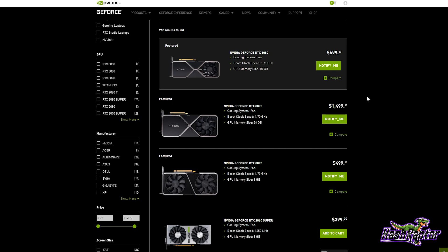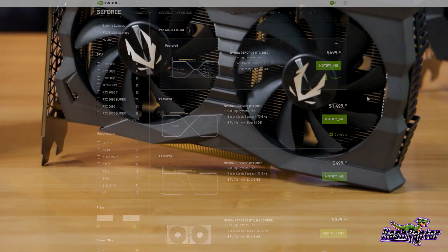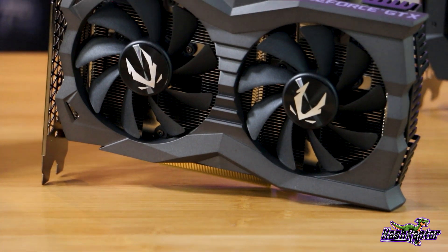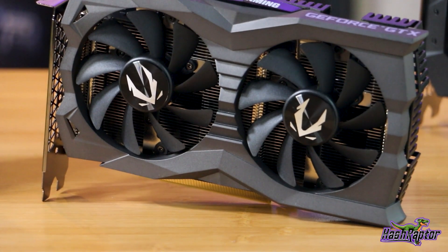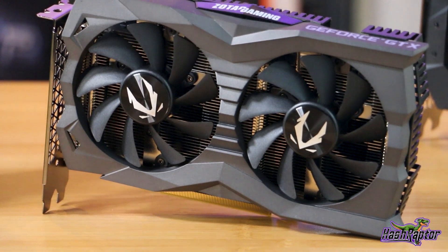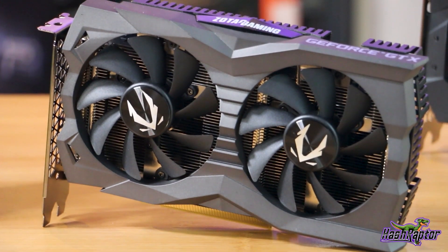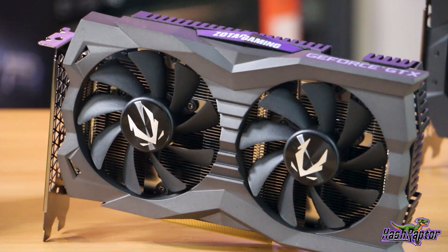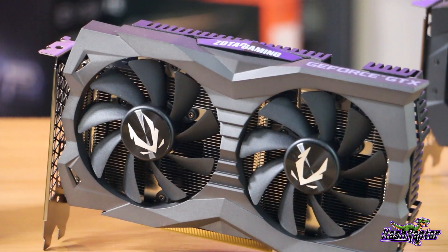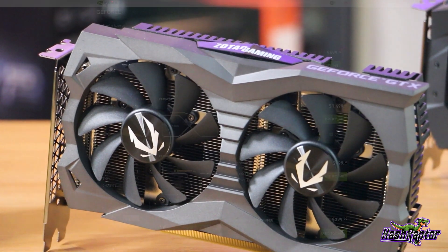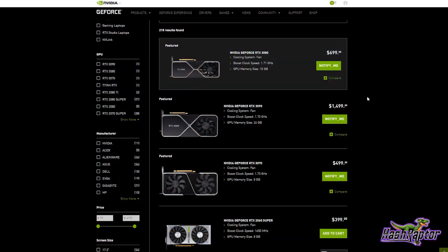Now, I spoke to my contacts at Zotac and their engineering samples have not arrived yet for testing. So I'm guessing that their launch dates are probably going to be very similar to what I'm going to show you here in a moment, if not a little bit later. And I'm guessing that would probably go with all third-party manufacturers as well.